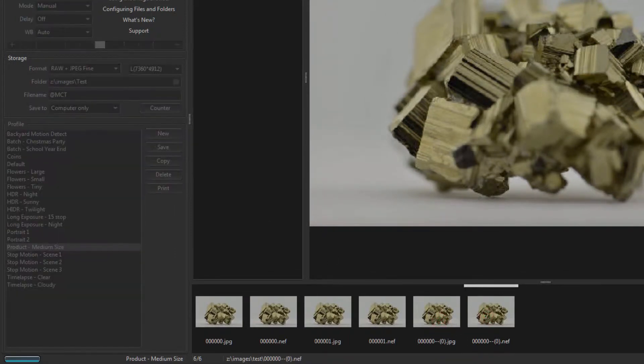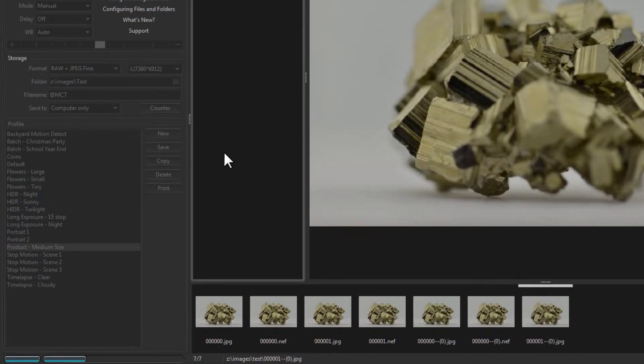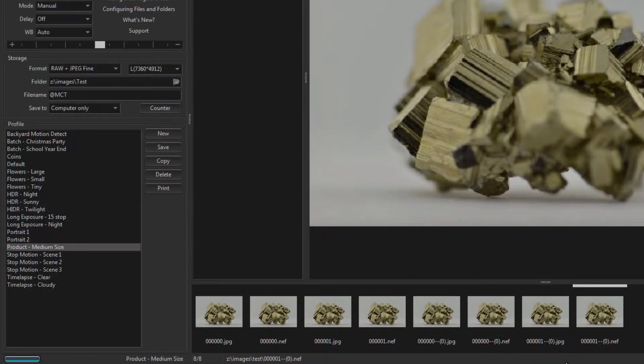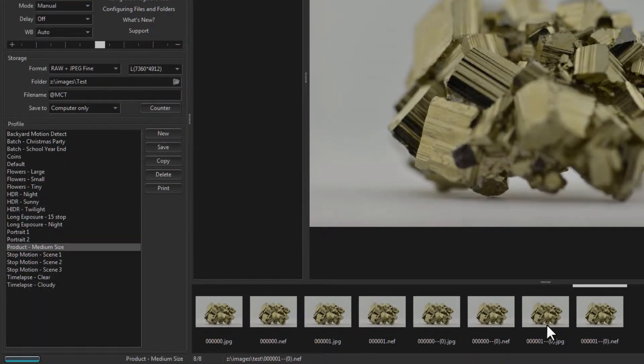And we capture again. Here's the next one.